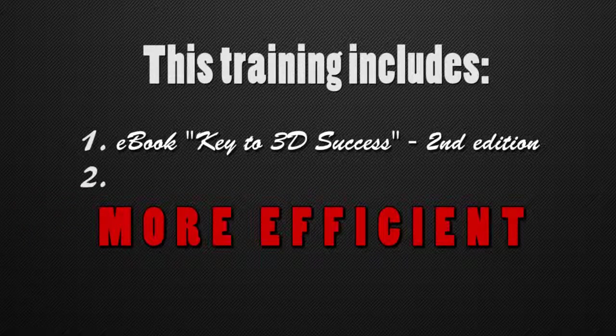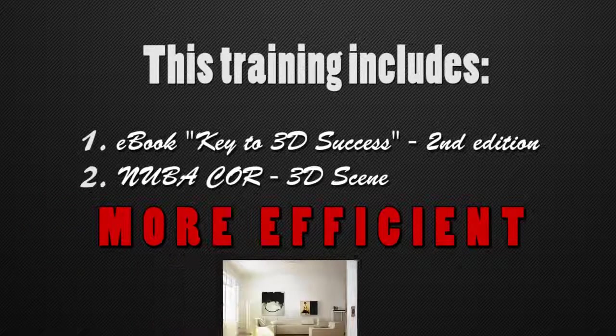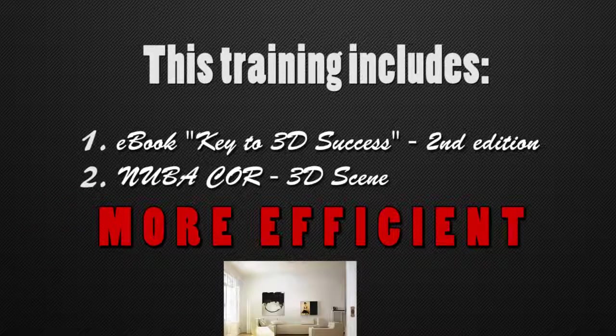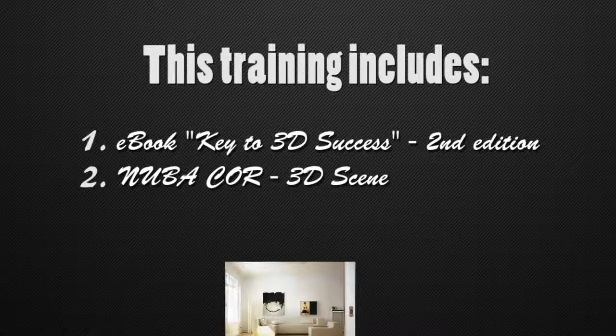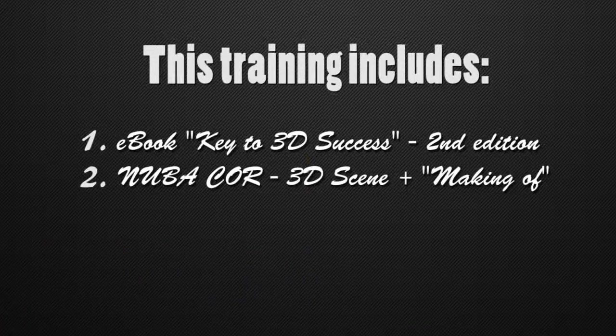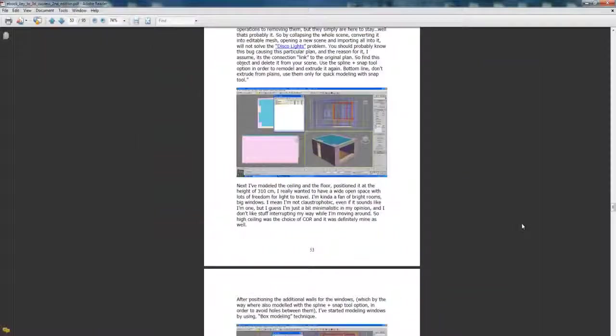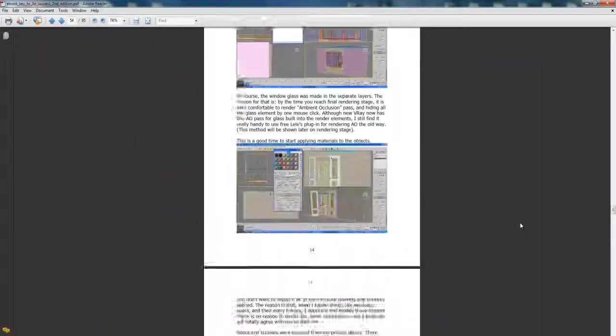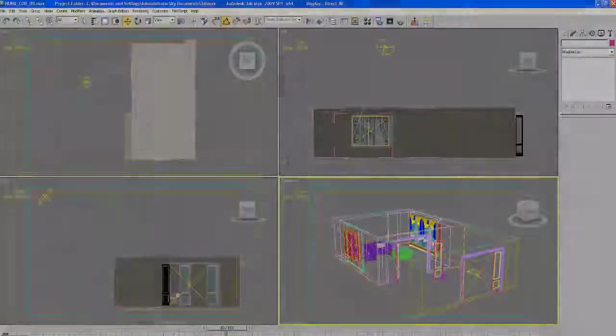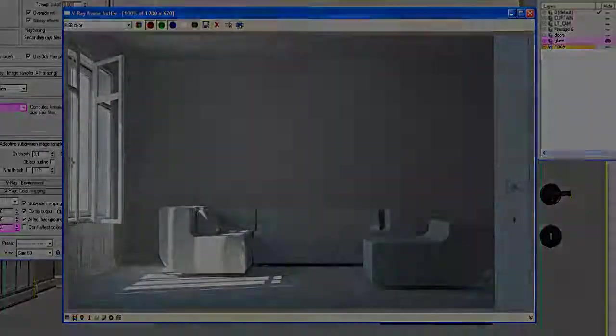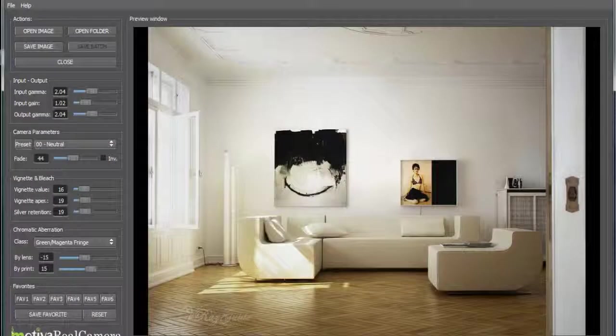I'm gonna give you NUBO course scene free for use, followed by making of detailed explanation from the creation of the walls, lighting setup to the rendering and post-production.